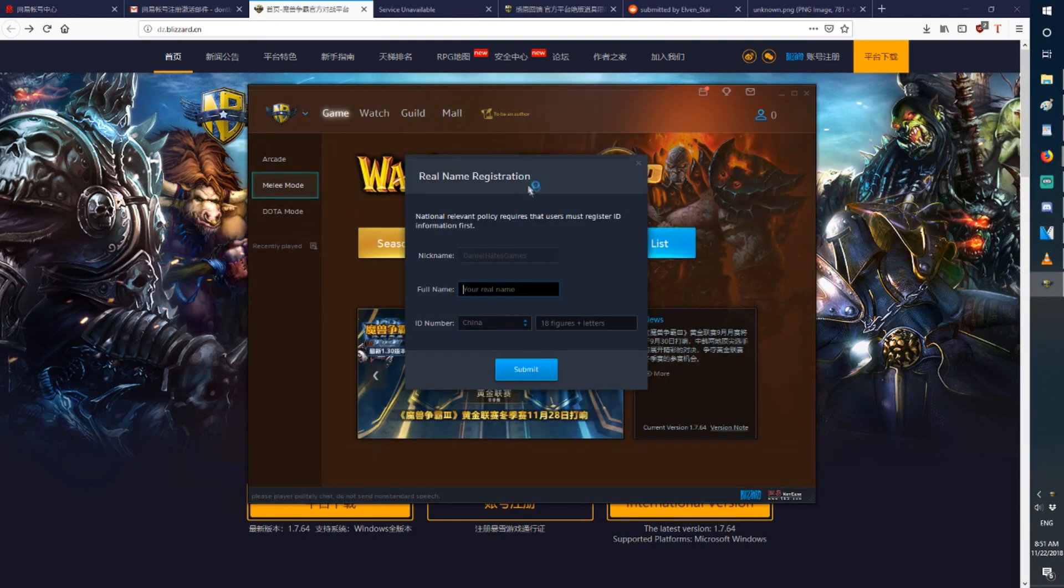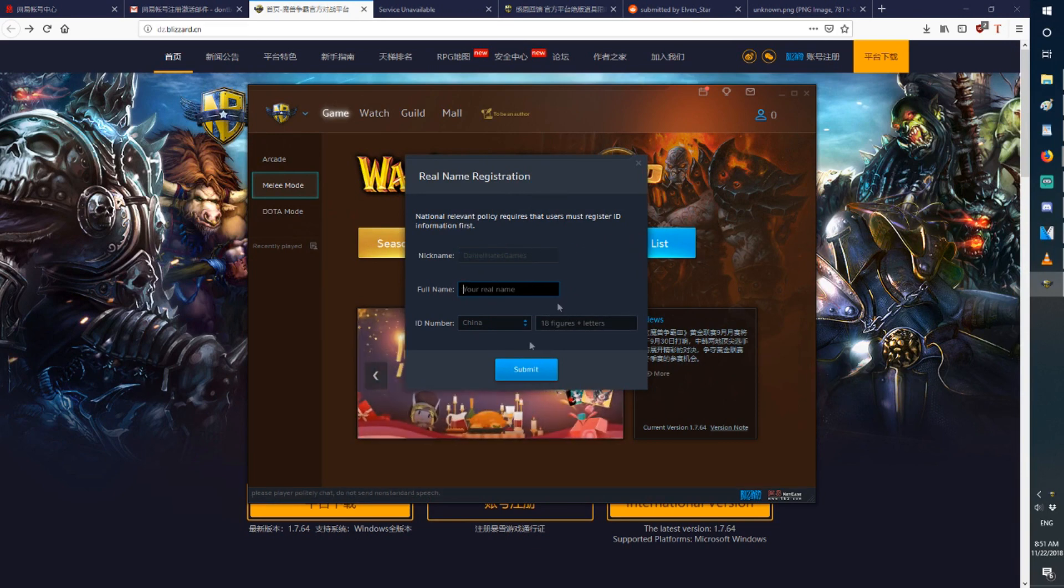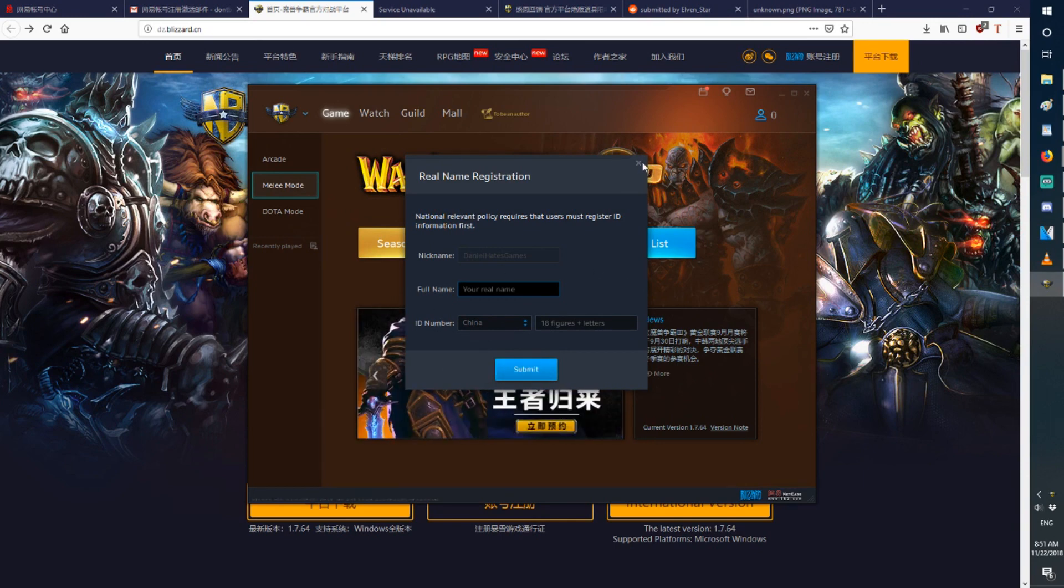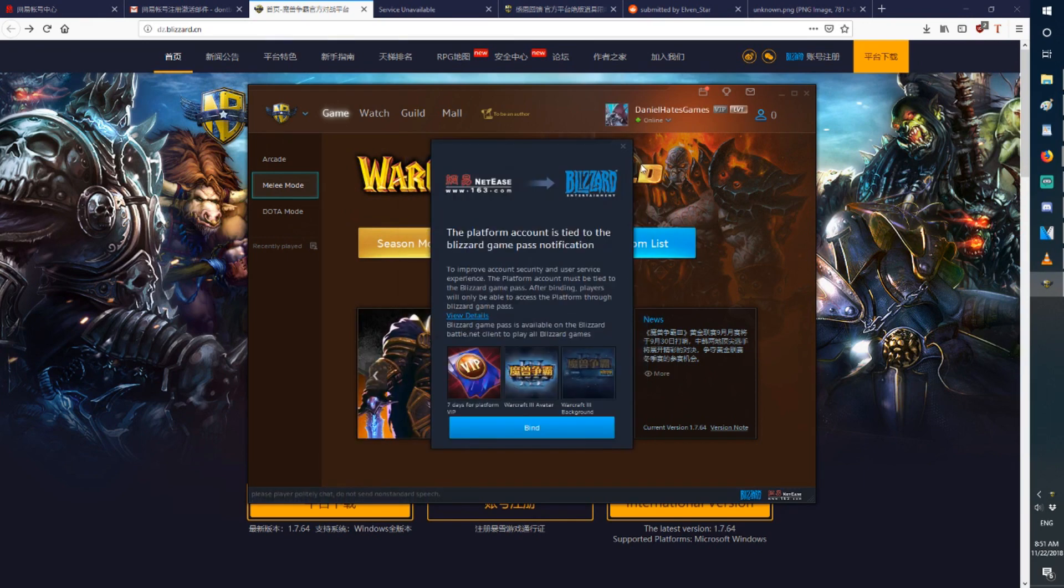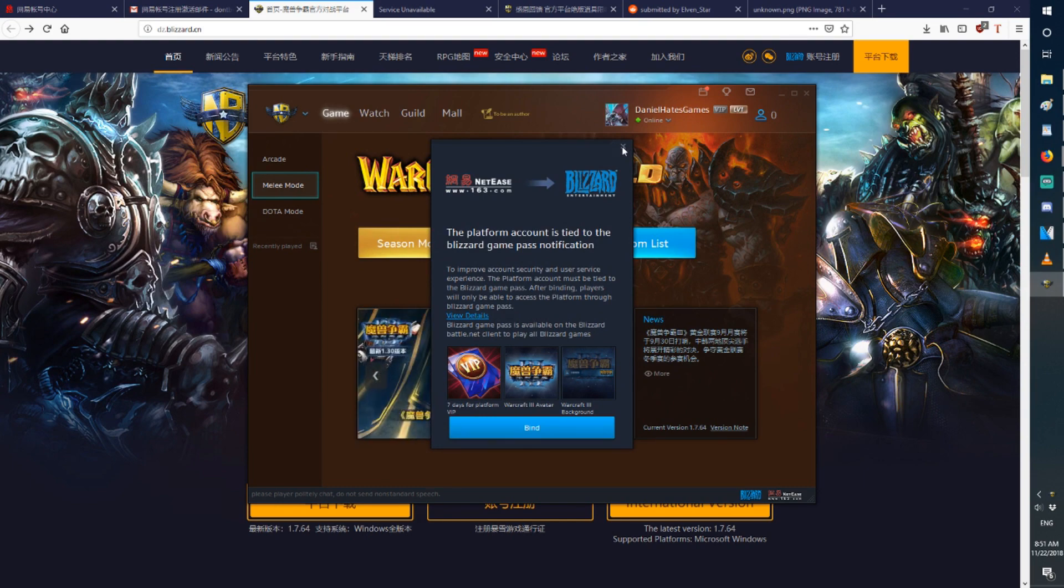You'll be presented with this window. Put in your nickname. That's the name people are going to see you as. But ignore the full name and the ID number. You don't need that. Press the top right X here. And press this as well.